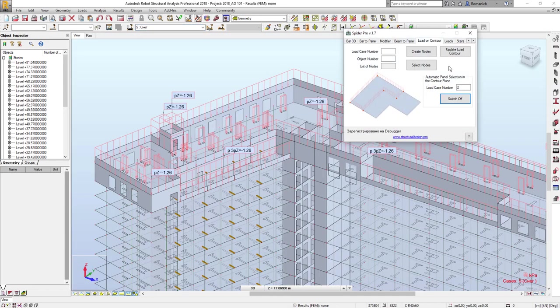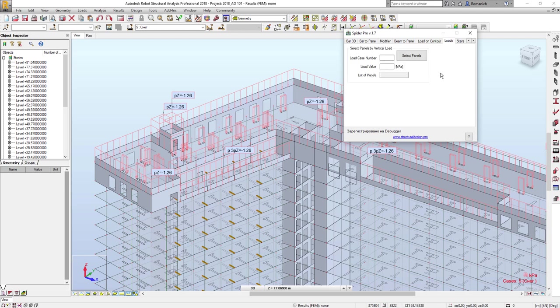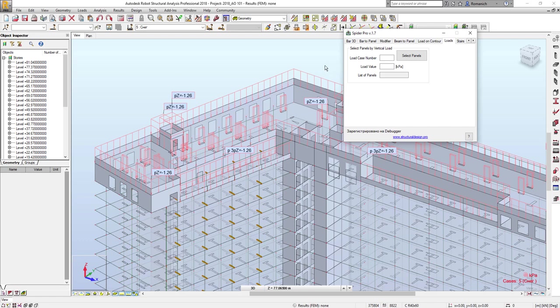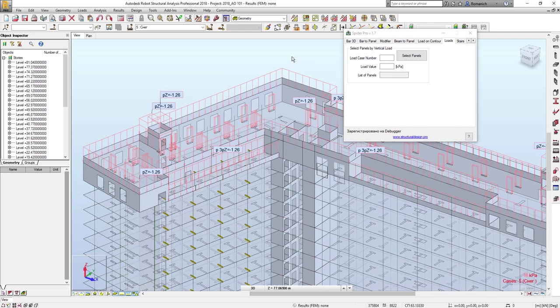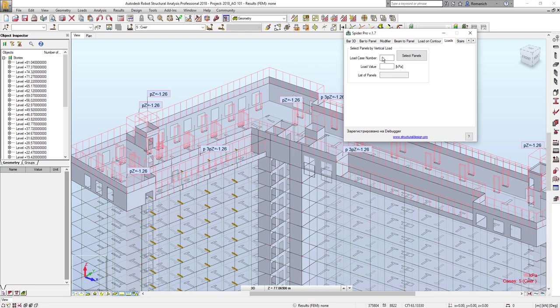Okay, the next feature is the possibility to select panels according to the value of the vertical load applied to panels. For example, here in the model I have a snow load with this value and I would like to select all panels which this load is applied. I have to input here the number of the load case, load value, and press select panels.